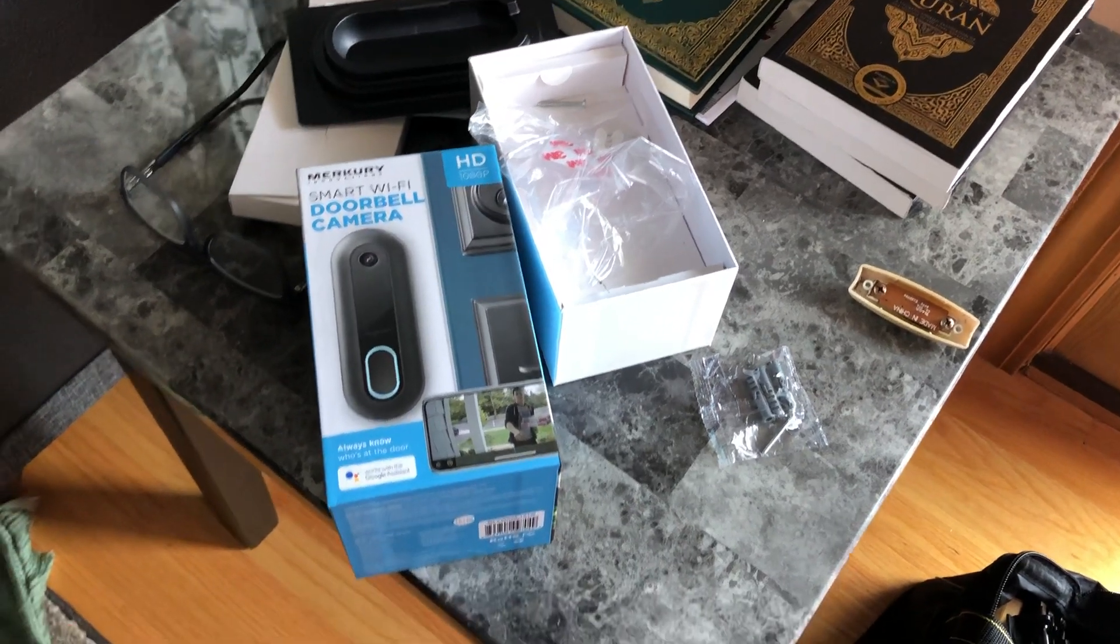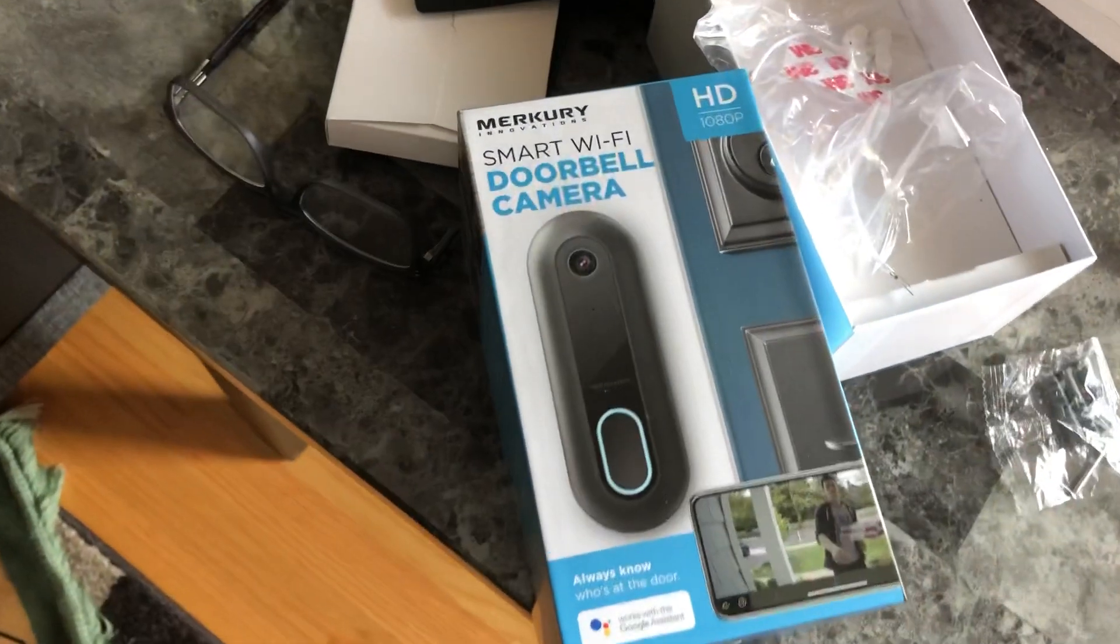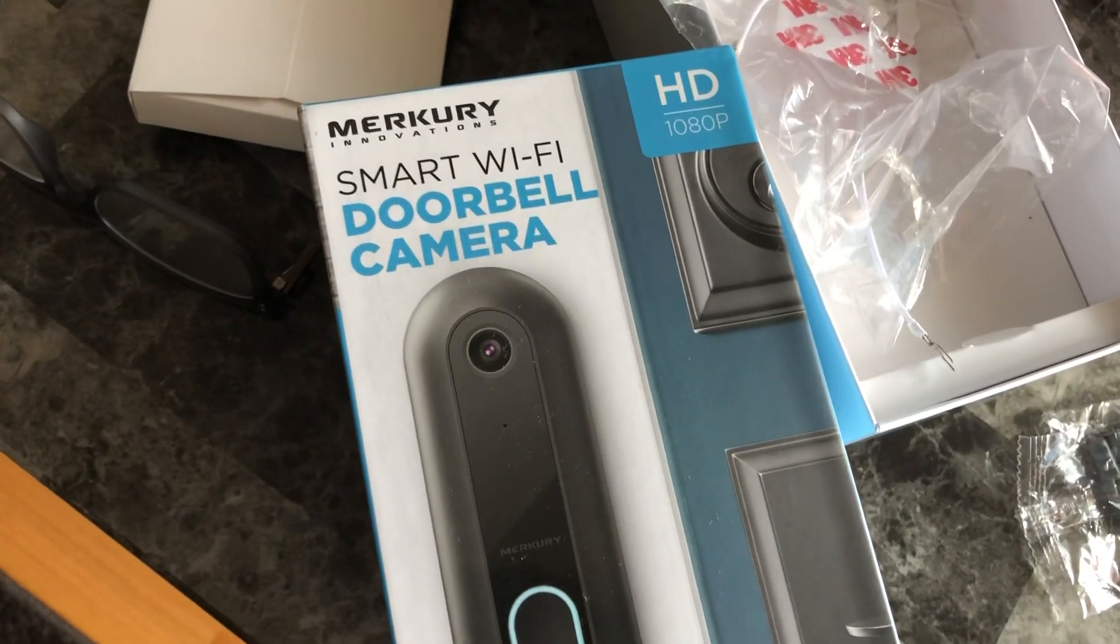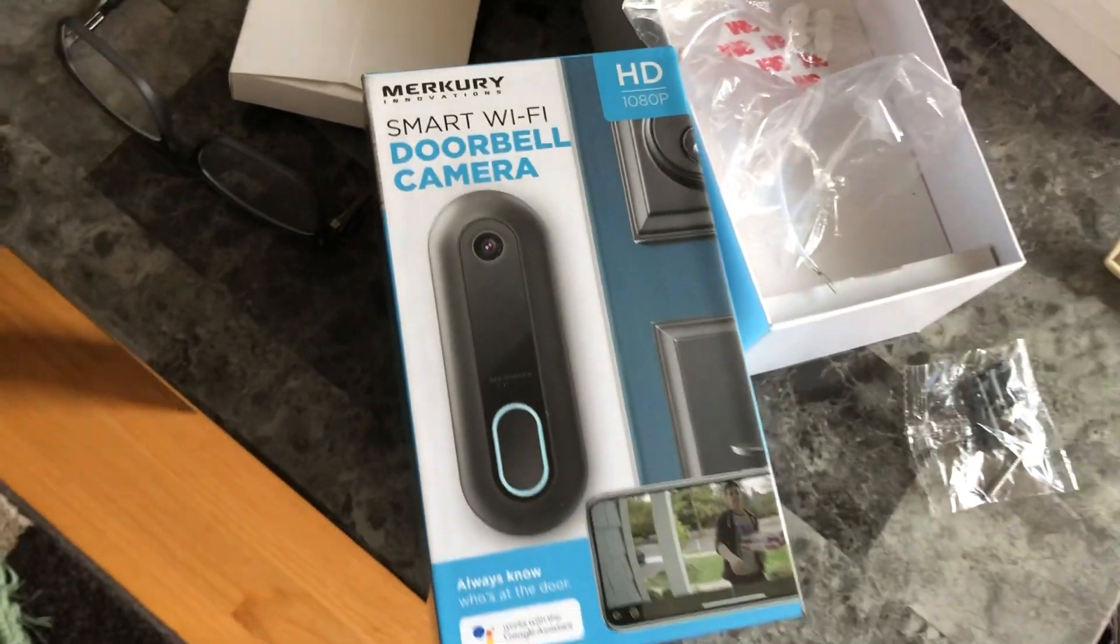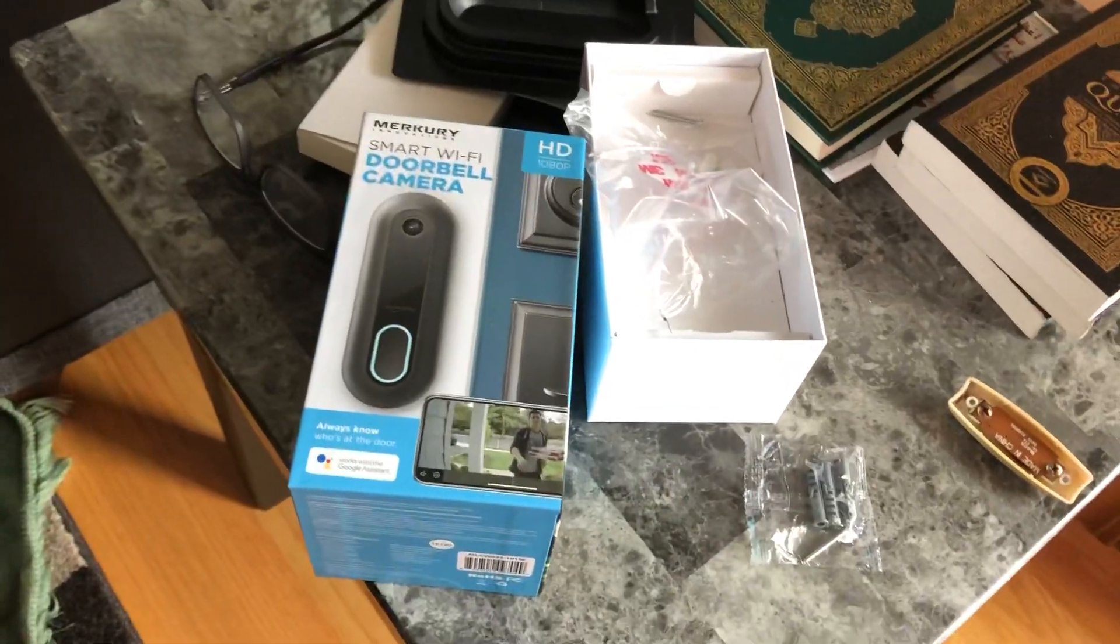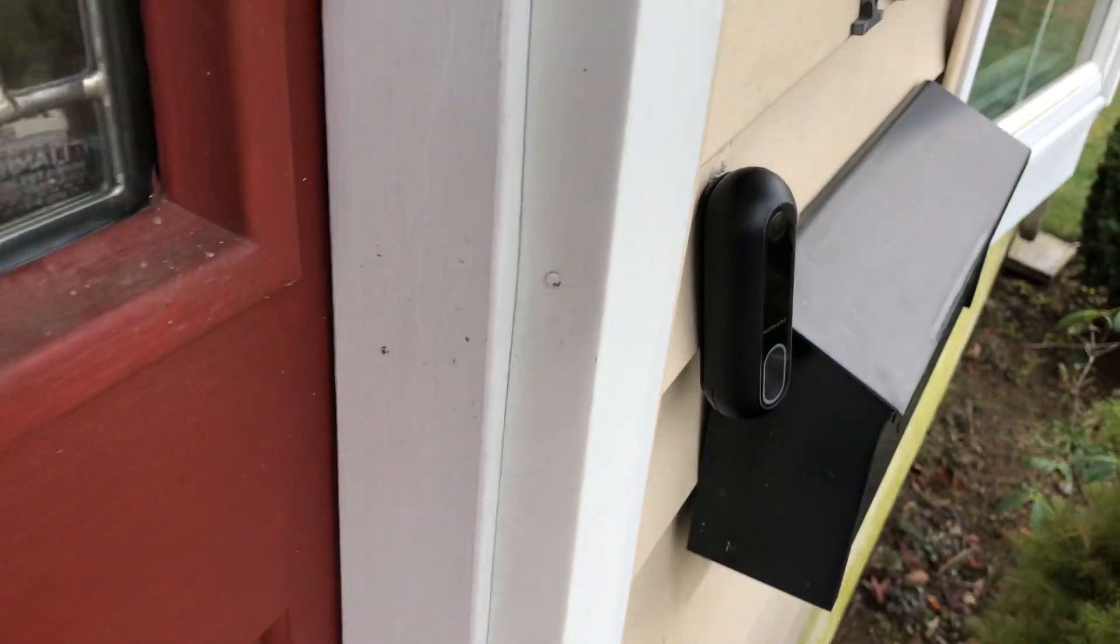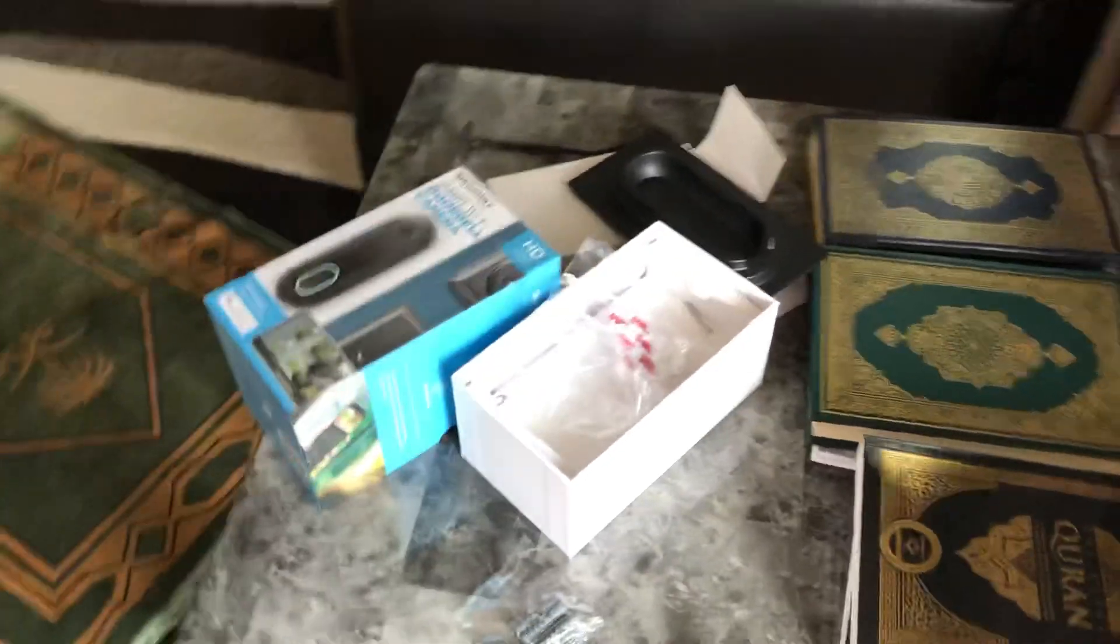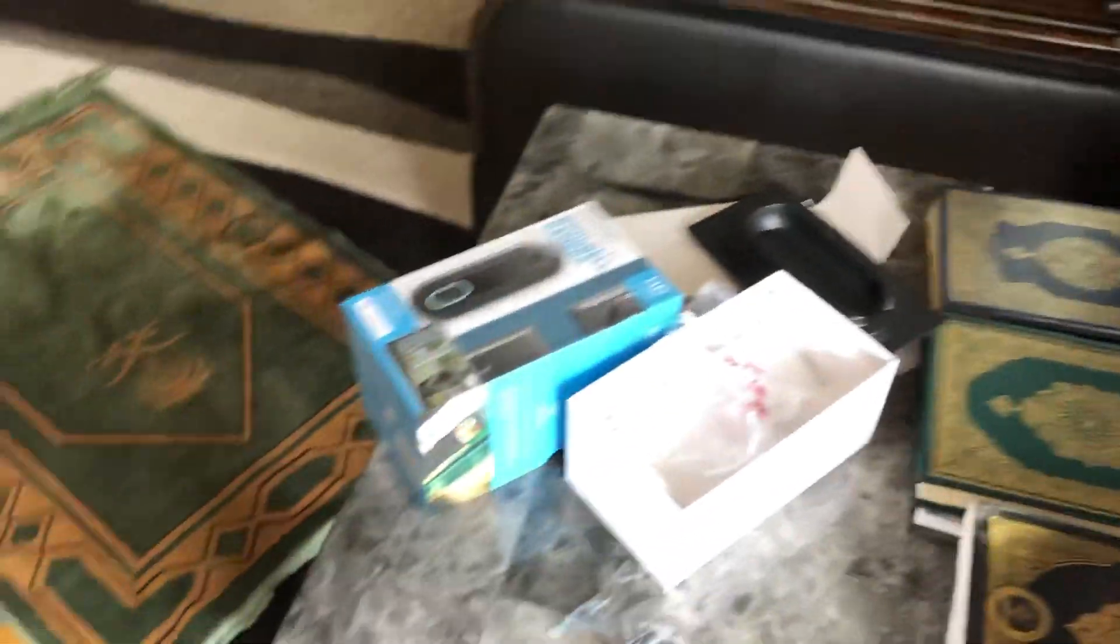Hi guys, I just installed this Mercury smart door camera bell. I'm not gonna show you how to install it, but this is where I installed it with the wedge on an angle. I'm gonna turn on the breaker and show you what happens.